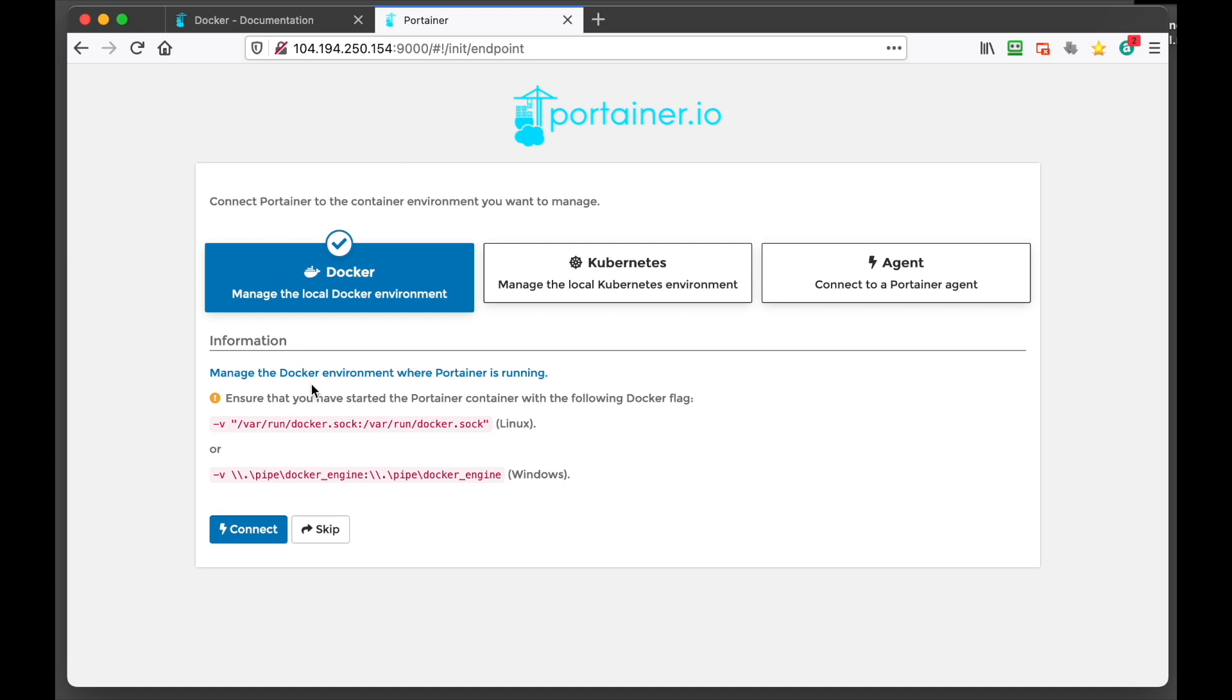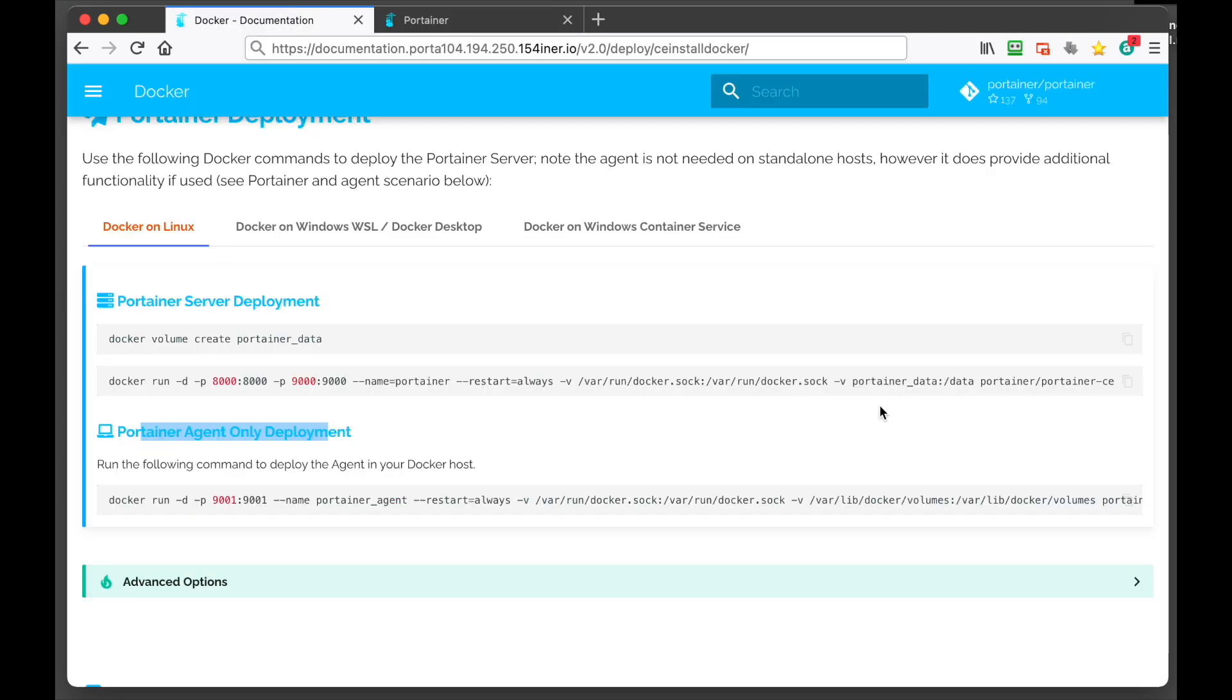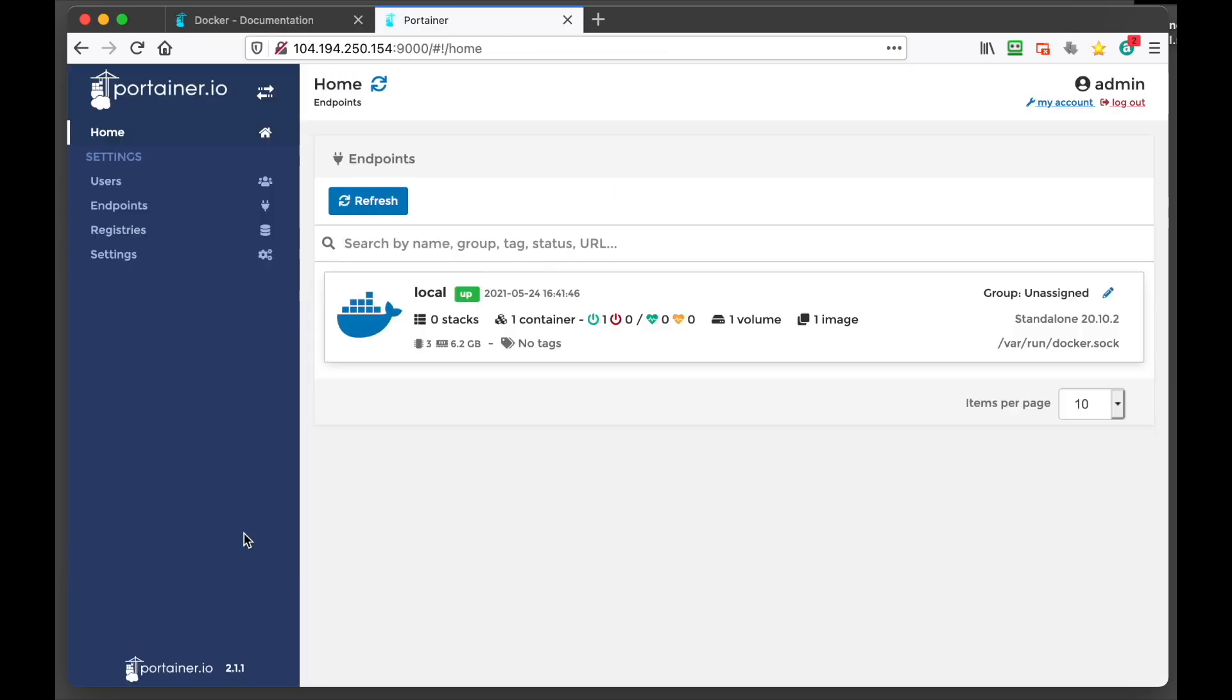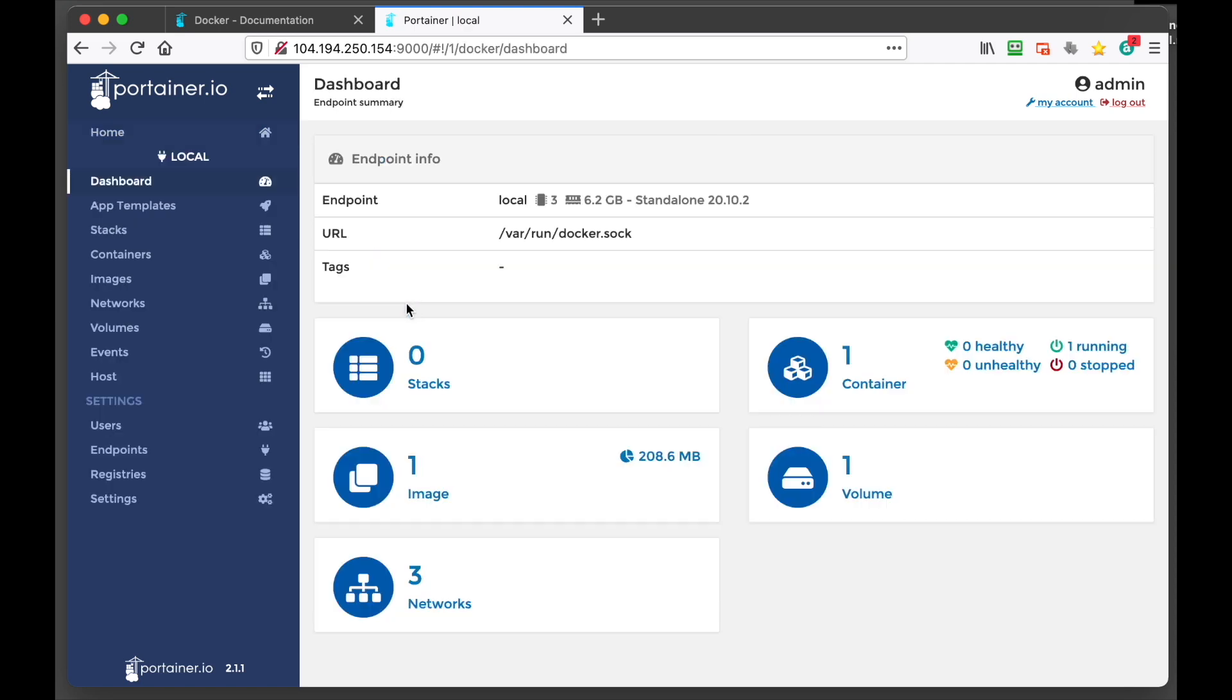So it's going to say you need to run this, but we've already done that back in the start of this docker container run. So we're just going to go connect. And there we are. There's our local host. That's the one we're on currently. So we can click that.